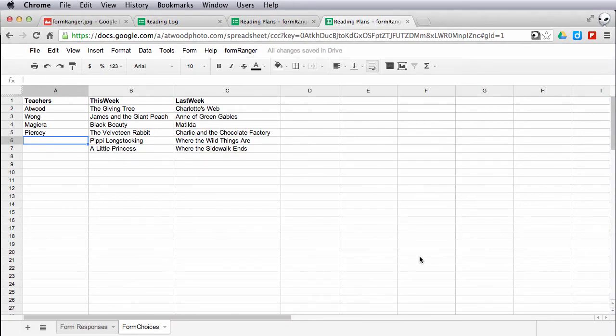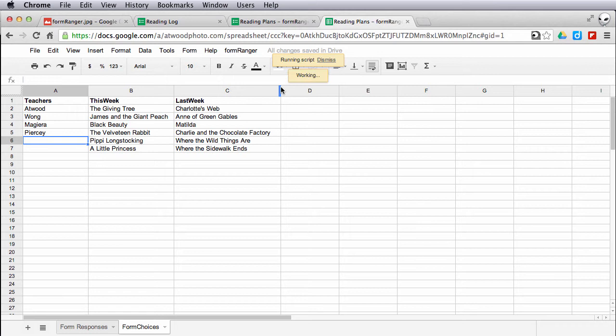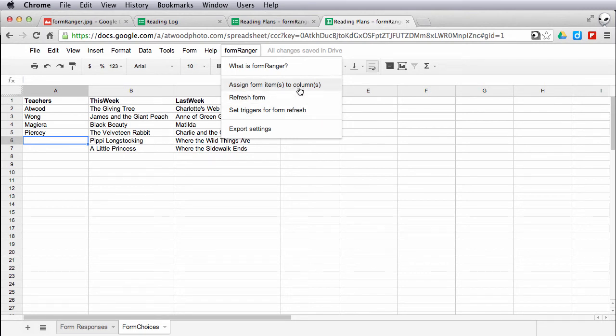After the script successfully installs, you'll run initial configuration and you'll work your way through the settings. When I go back to the form ranger menu now, there are basically three steps or three options. The main one that you use though is this first one, assign form items to columns.